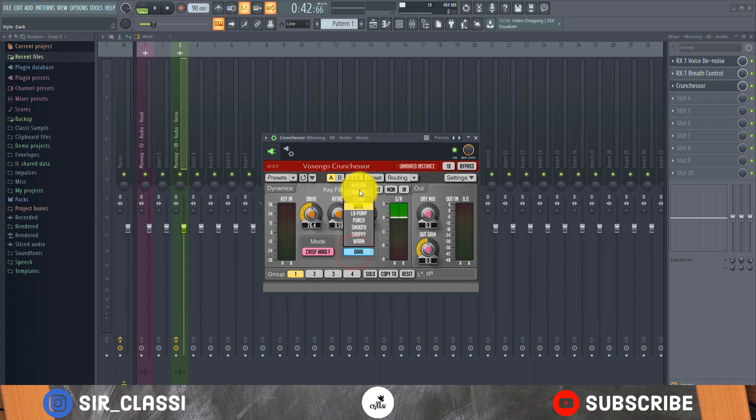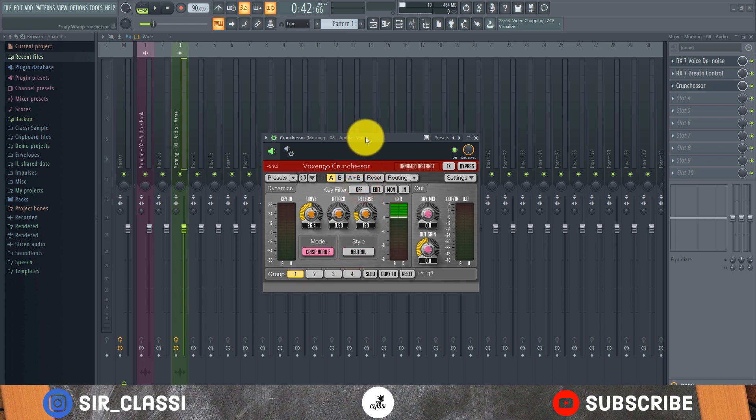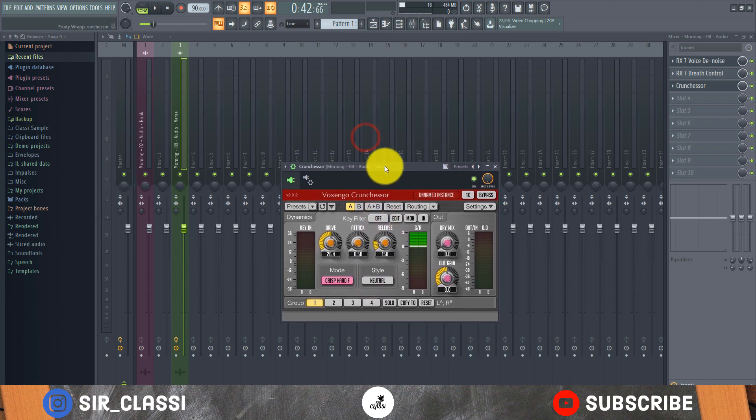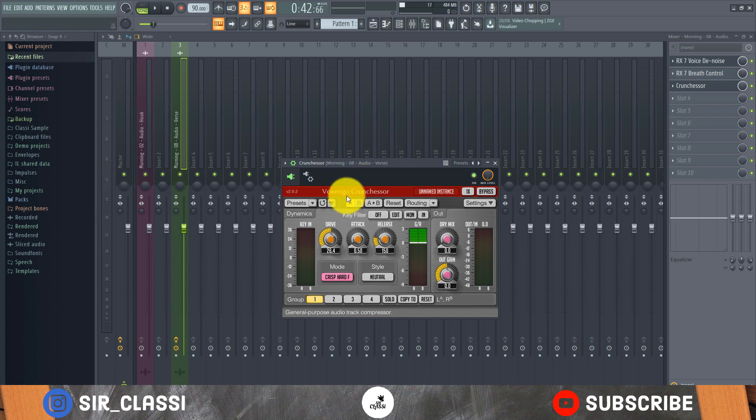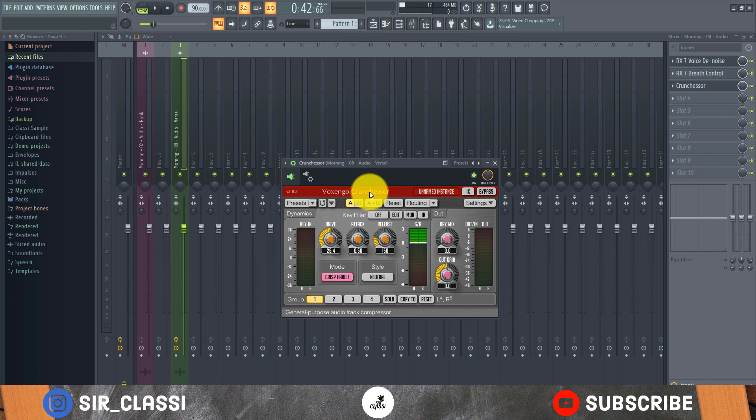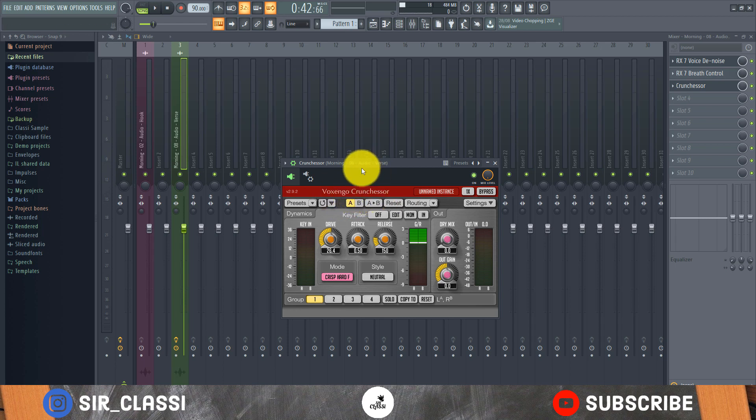But this to me is the easiest compressor to use and also one of the most beautiful compressors out there right now. To me it's by Voxengo, Voxengo Crunchesor, so I'm still trying to get used to the name.